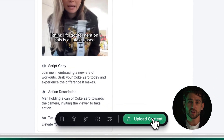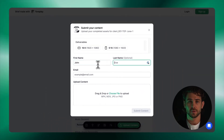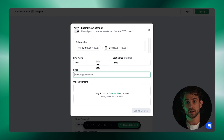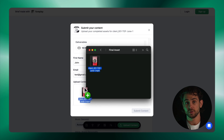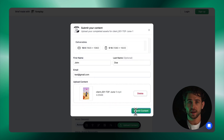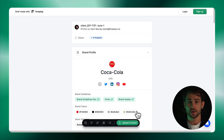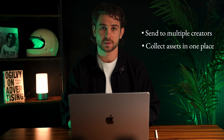Finally, you can collect content directly from the brief share page. The creator can click Upload Content, where we reiterate the deliverables, and they can upload their content including name and email. On the back end, you'll see all content submissions associated with that brief, meaning you could share this brief with multiple creators and collect assets in one central place.